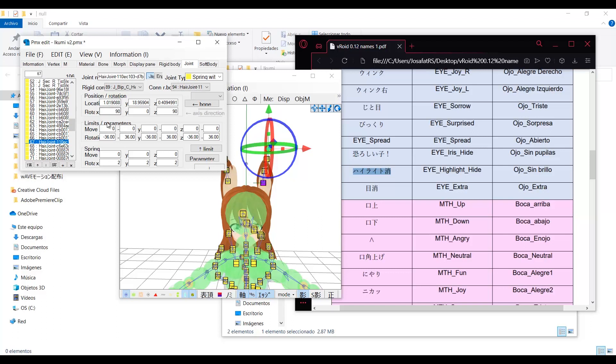Joints give a better control over the physics. They prevent them from falling and keep them together. They also control the smoothness of the movement and the limits of the movements.